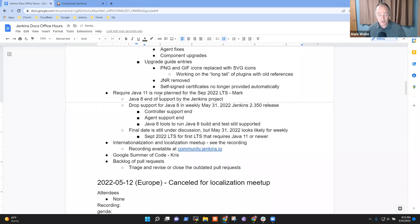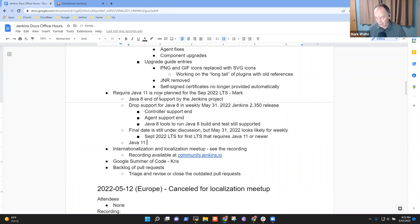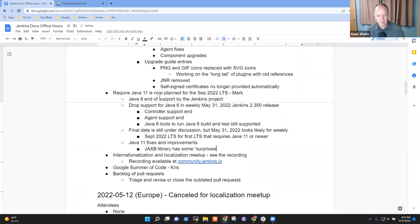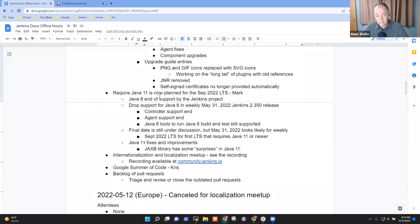Final date is still under discussion, but May 31 looks probable for weekly and then September 2022 LTS for the first LTS version that requires Java 11 or newer. And we're seeing a number of items going forward that are further Java 11 fixes and improvements like the Jaxby library has some surprises in Java 11. And so there's an epic working on that right now.